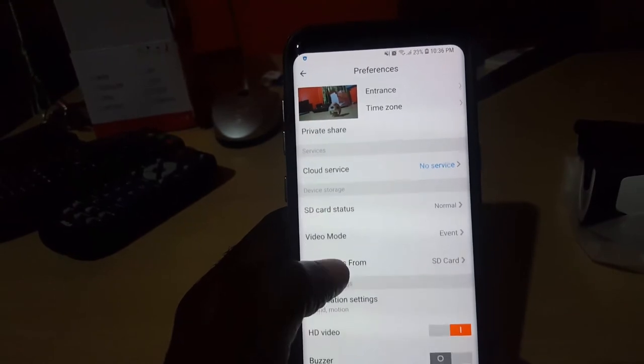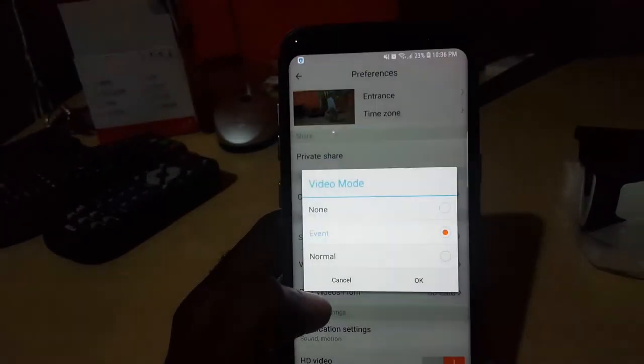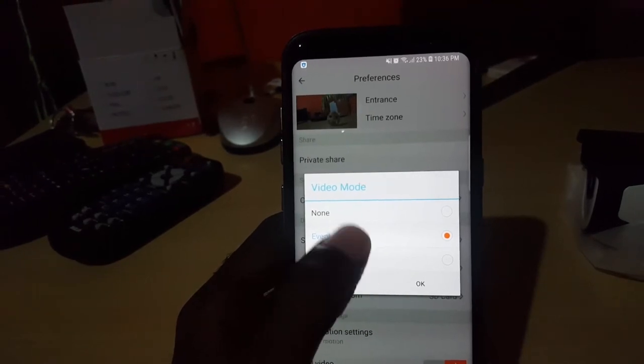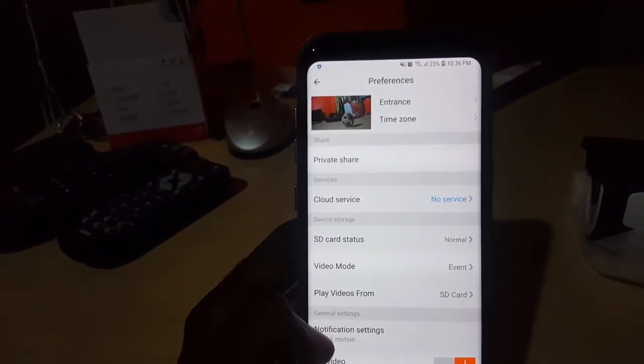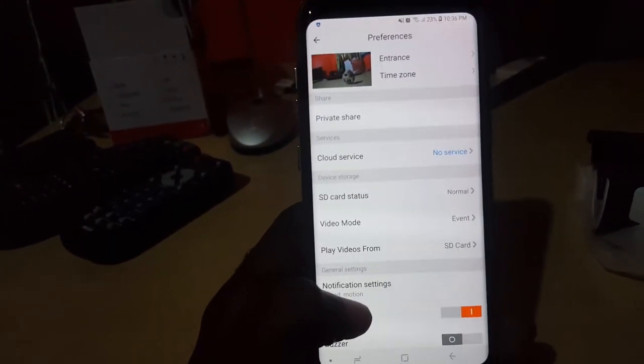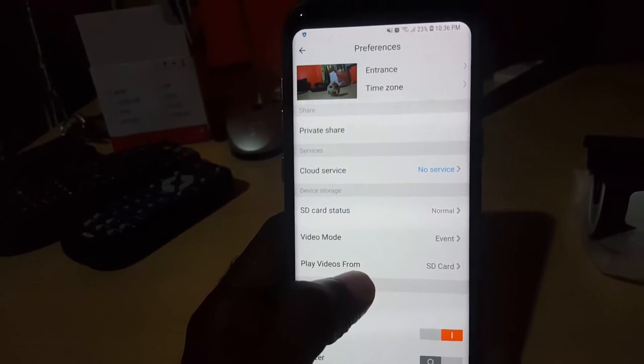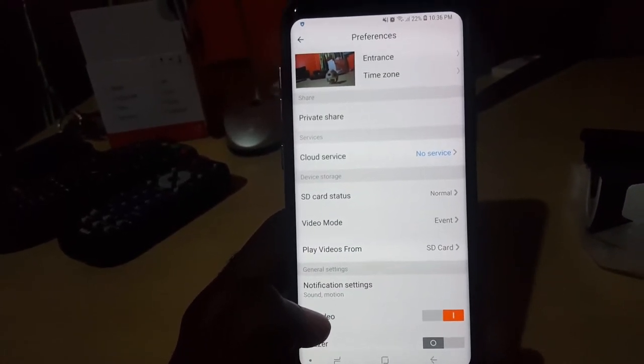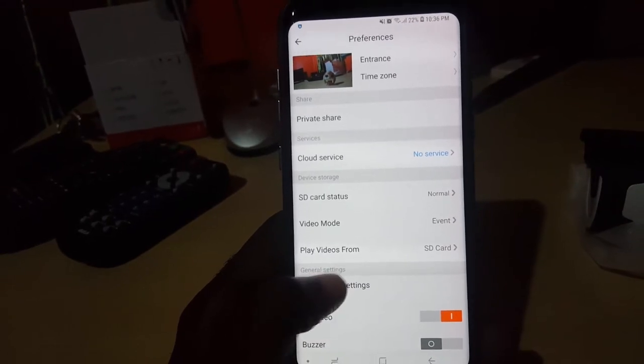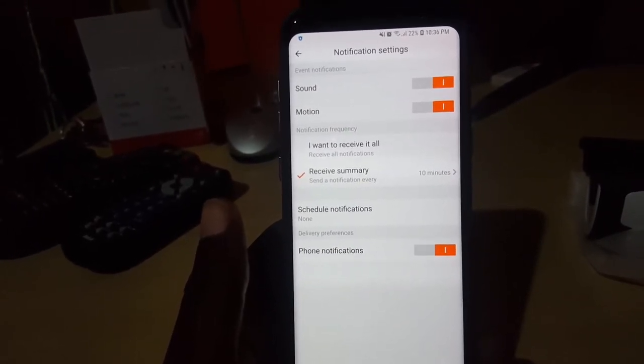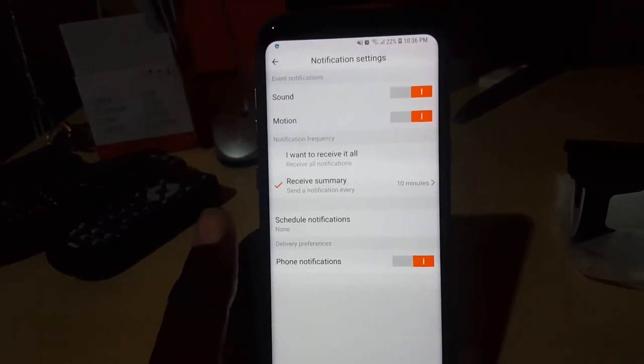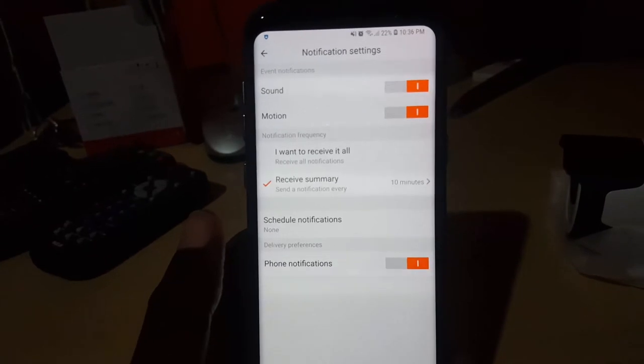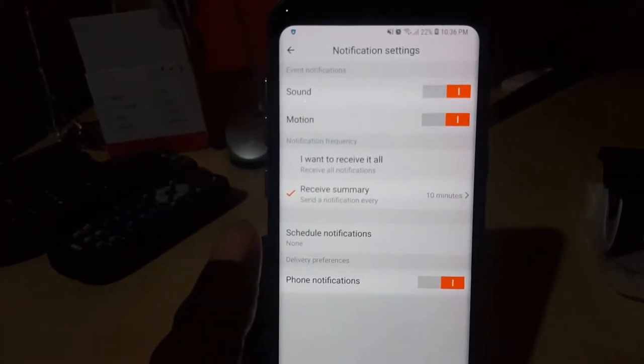It says video mode event driven. If I want, I could change it to normal. I think normal where all is recorded or none, meaning no recording. But for me, event-based is okay. Once the camera detects motion, you can play video. I chose from SD card. You could also see from the cloud. Down here it says notification settings. What do you want notifications for? It says event notification includes sound or motion. So whenever sound is picked up or any form of motion, the camera will start recording. That is a great feature.